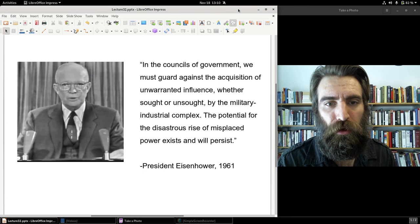That concludes Part A. Part B, we'll take a look at what happens in Germany following World War I. See you there.